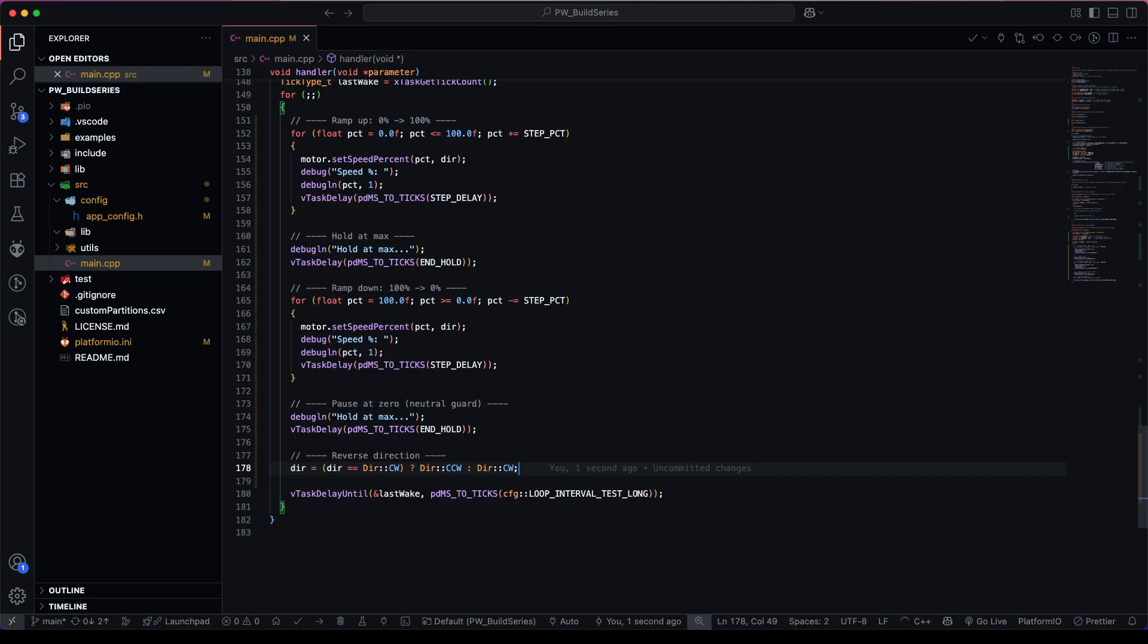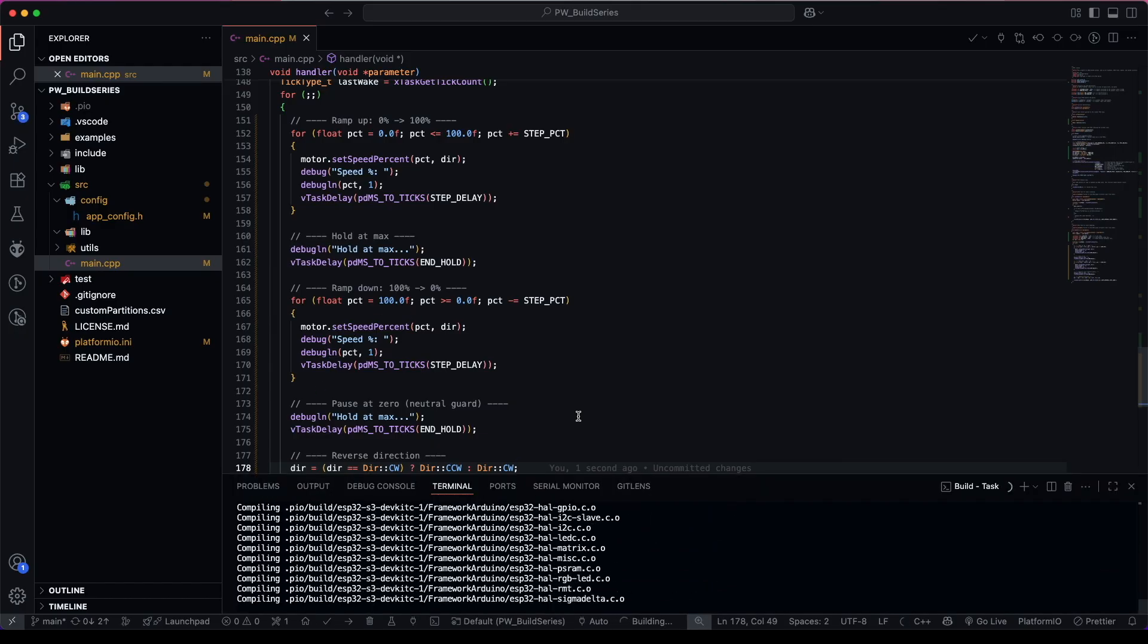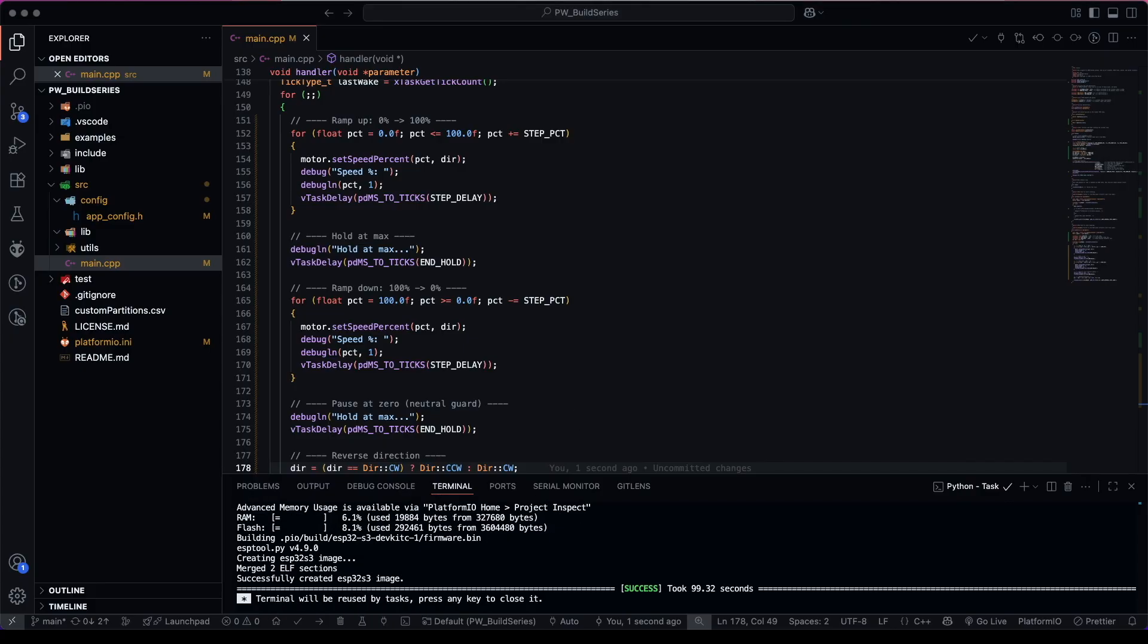Let's save that. Let's see if it compiles. Everything was successful. Let's send it over to the ESP32 and check it out.